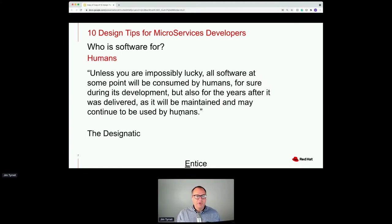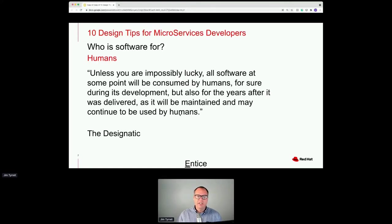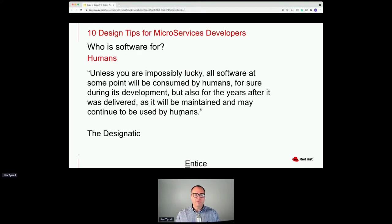Here's a quote I've put out there for a long time: unless you are impossibly lucky, all software at some point will be consumed by humans — for sure during its development, but also for years after it was delivered as it will be maintained. All the cost of software is in its maintenance, as the Mythical Man Month teaches. If you come back to something a year from now, as the meme goes, you discover you wrote that challenging piece of code yourself.